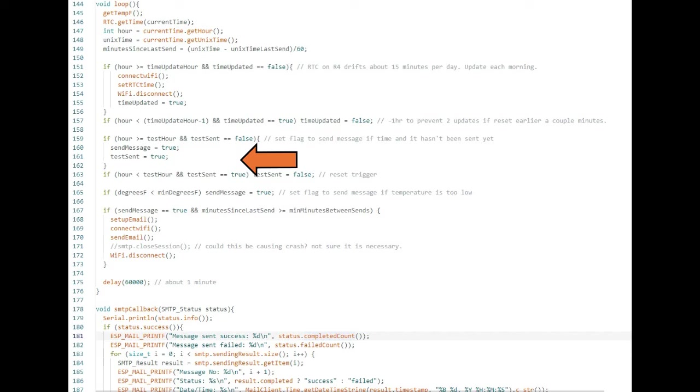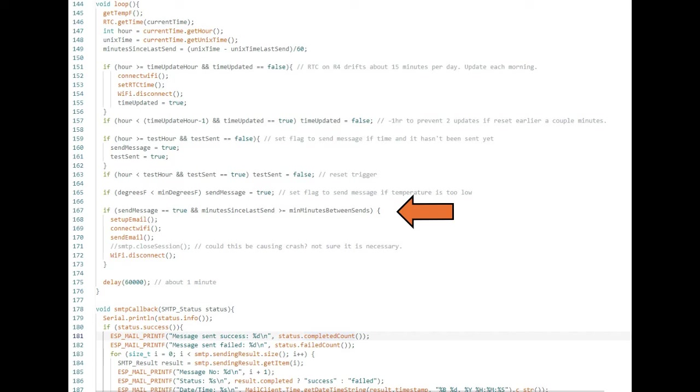If the send message flag is true, line 167 sends a message once it has been 15 minutes since the last message. The 15 minute limit prevents too many spam emails, but I want to know if the situation is getting better in case I have to travel to a location to resolve an issue. I don't want to drive an hour and a half if the situation is resolved.